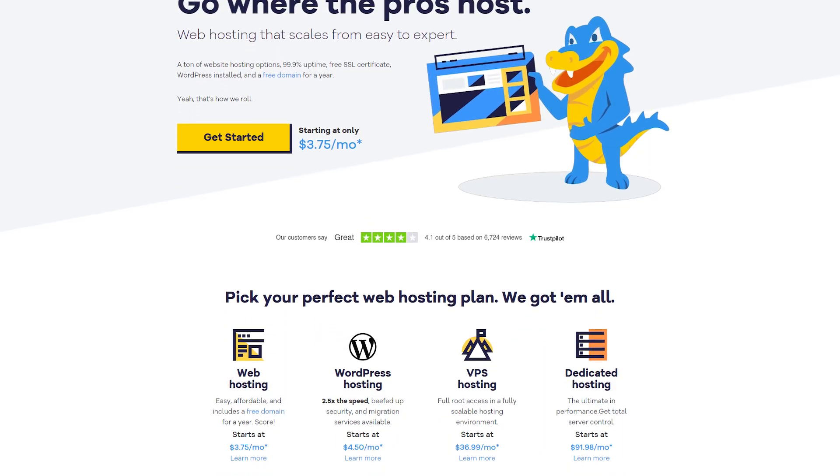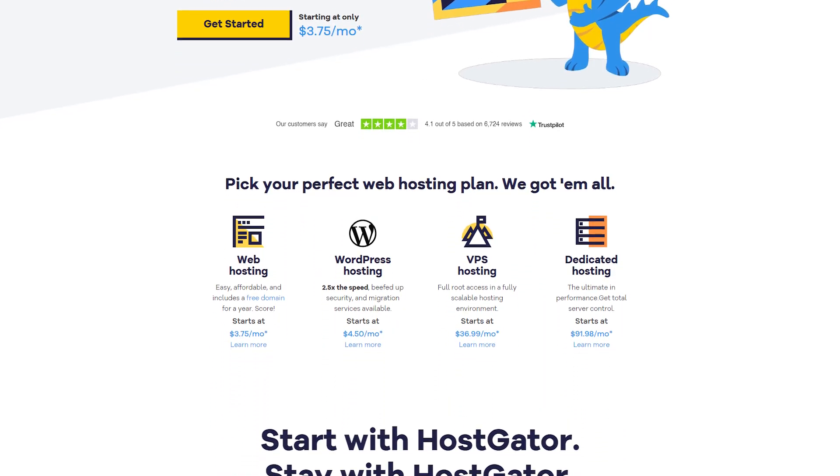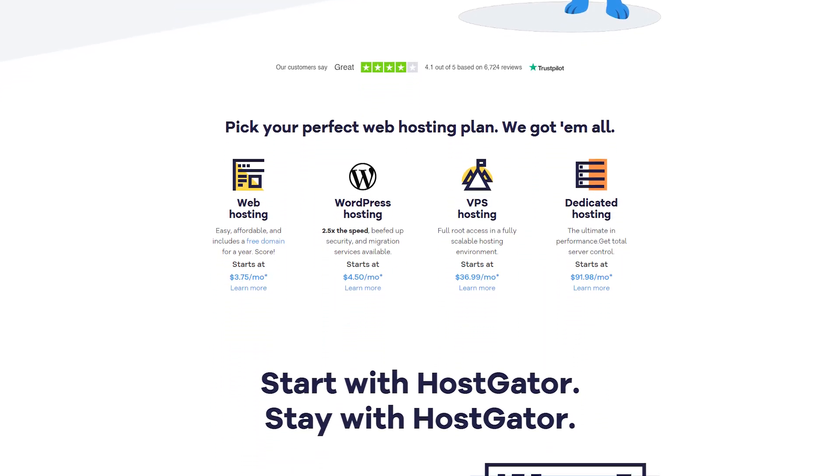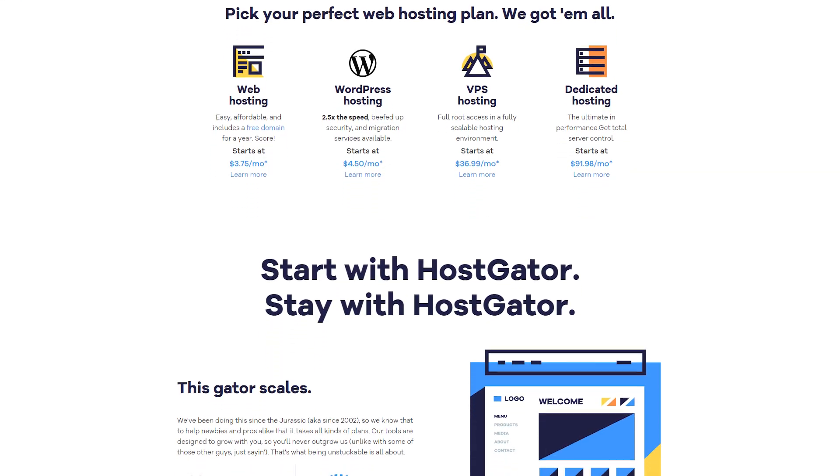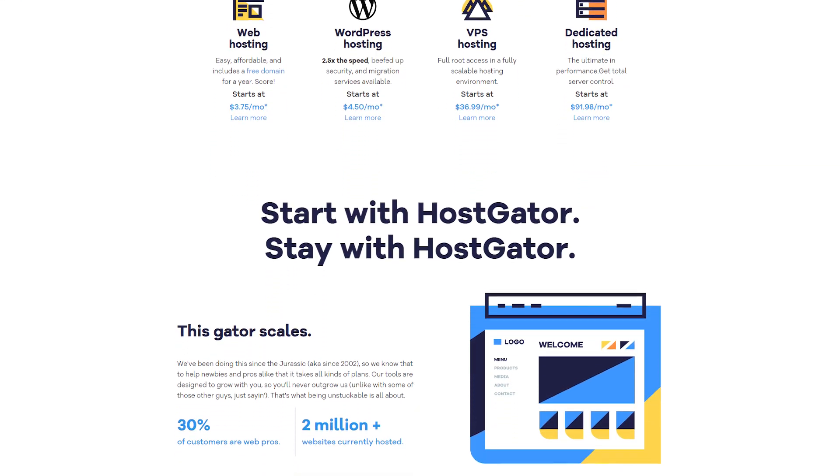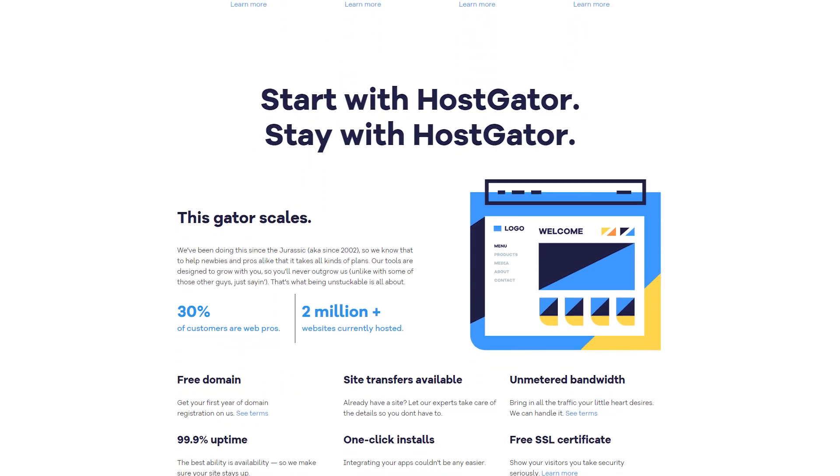Hey everyone, today we're diving deep into HostGator. We'll cover everything from features, plans, pricing, and beyond, giving you a balanced look at the pros and the cons.